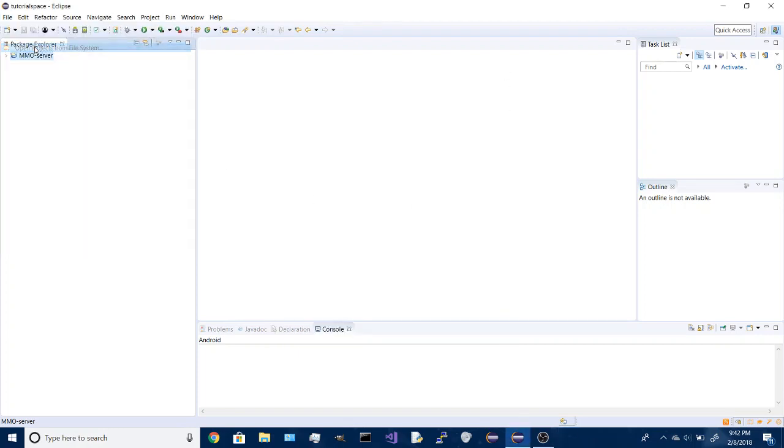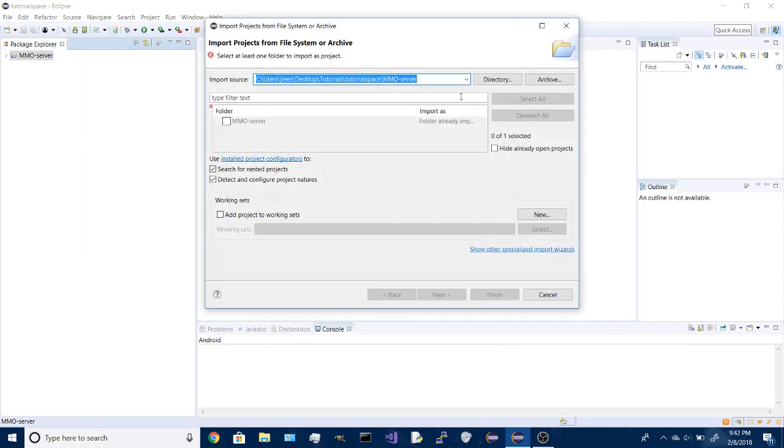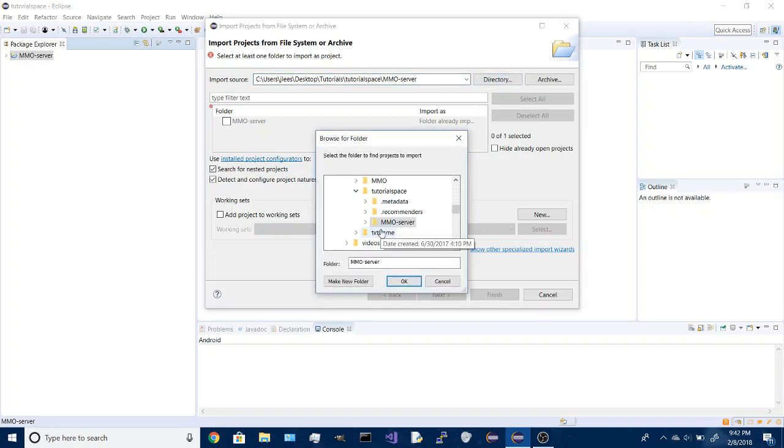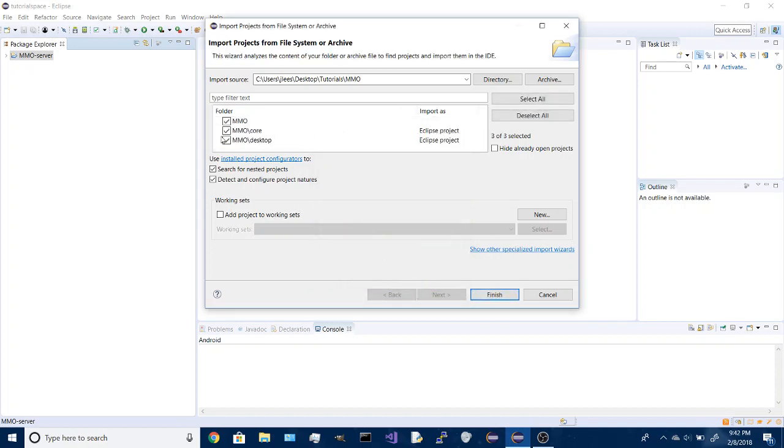File, open projects from file system. Under directory we need to go to tutorials and click on our MMO. We don't want to import that, so we just want the core and desktop project.